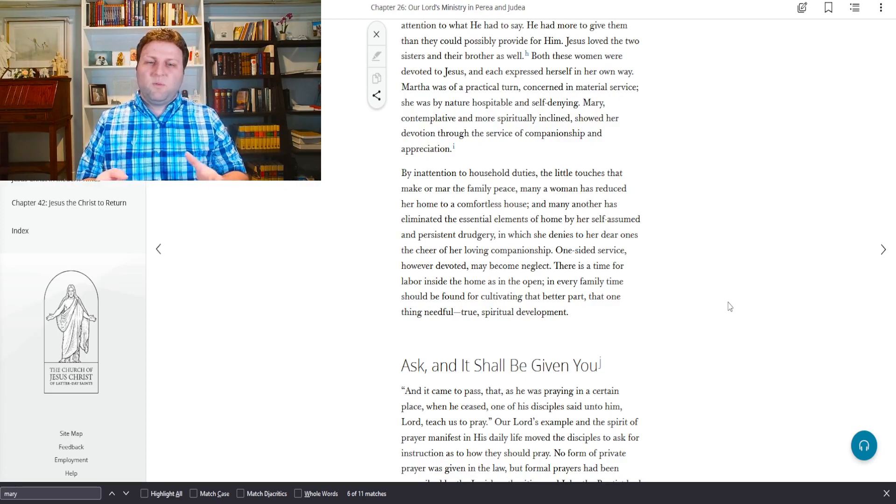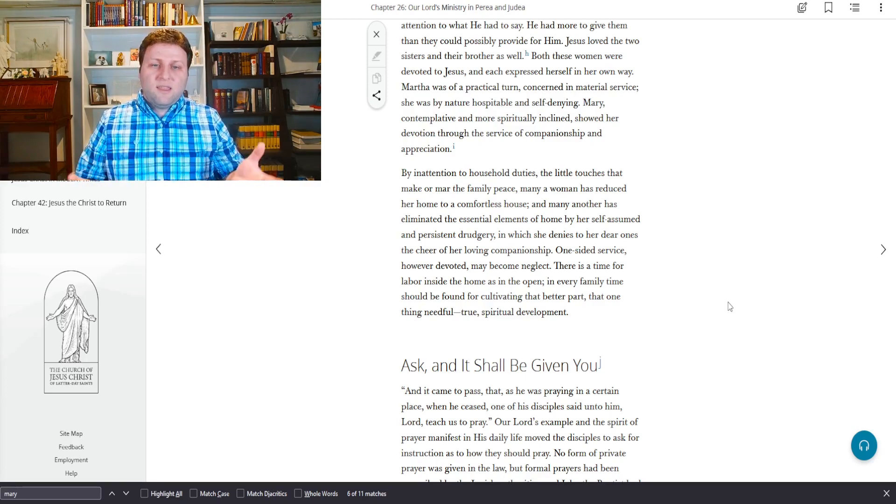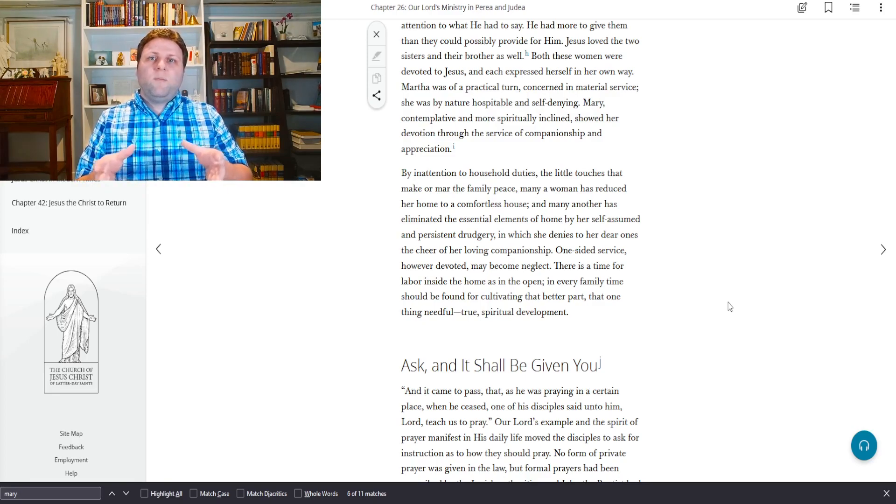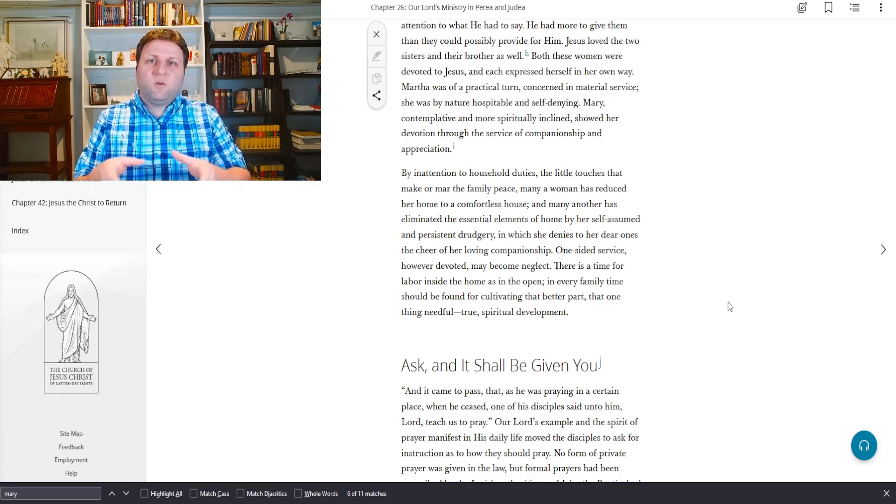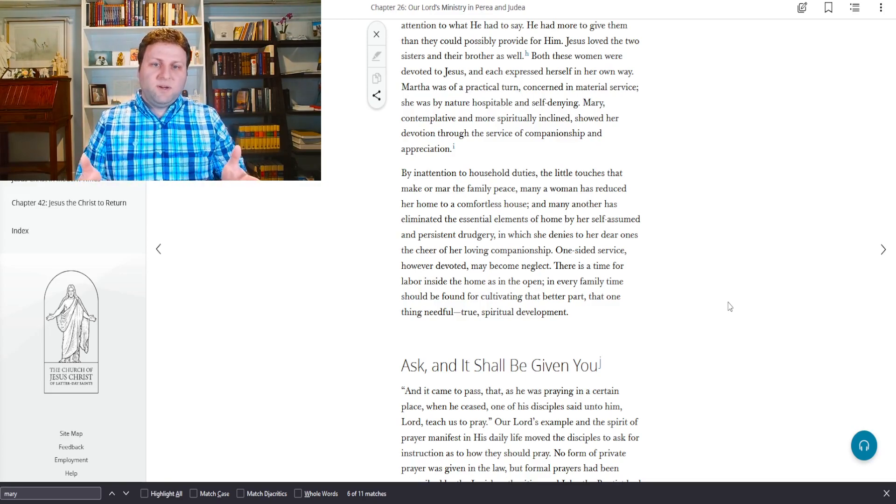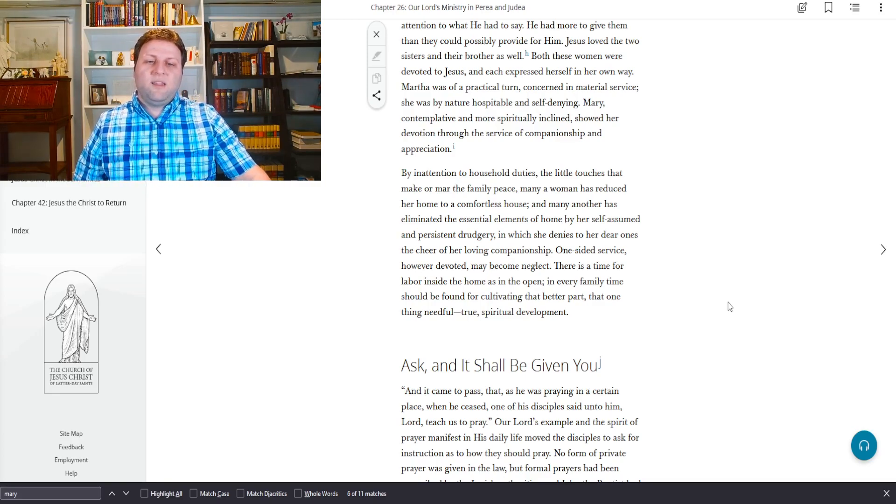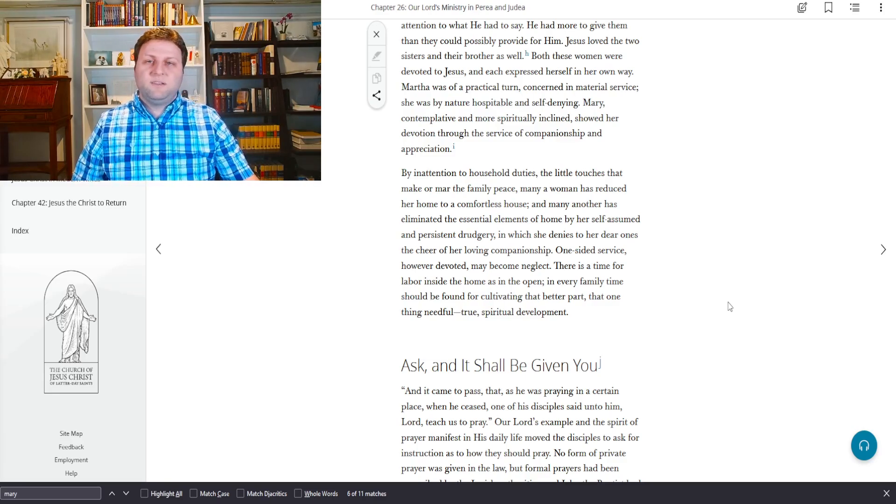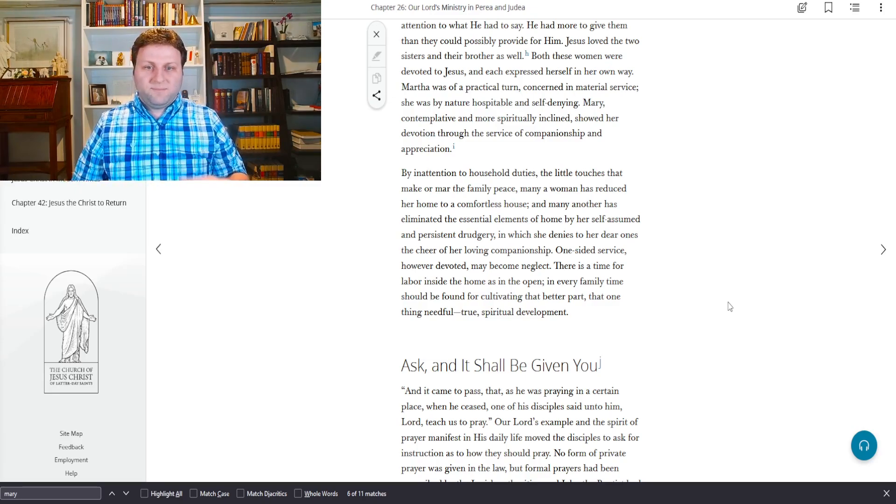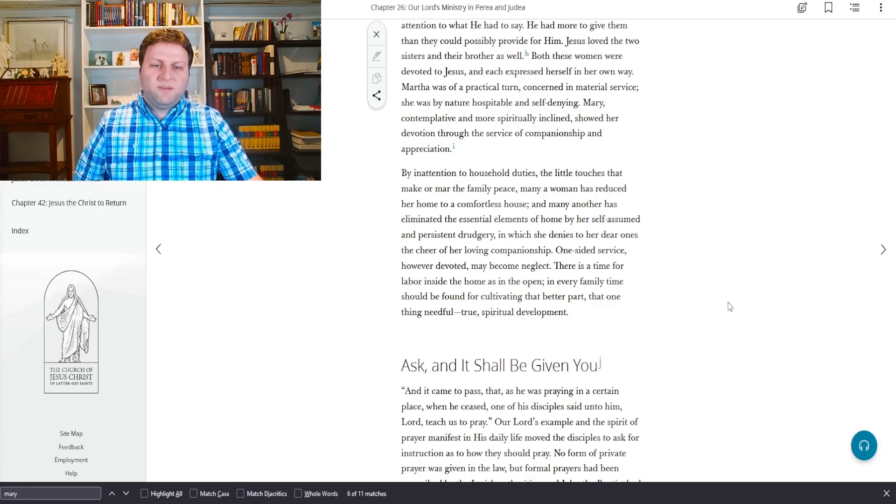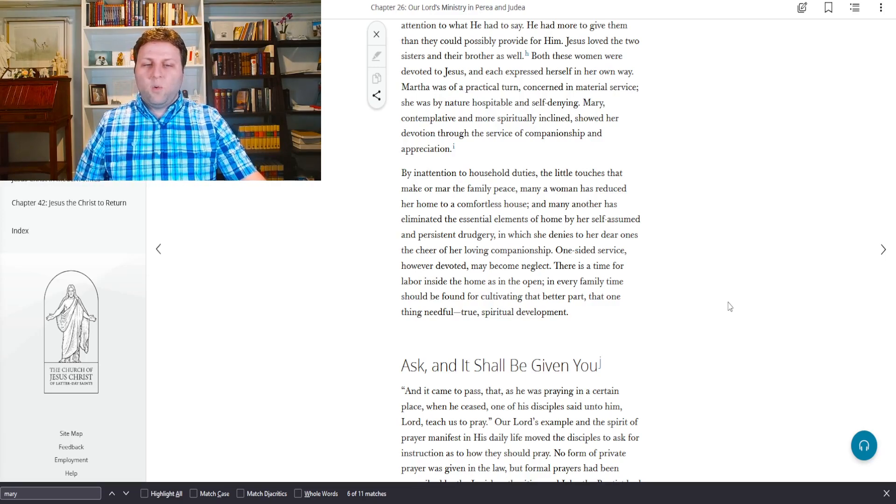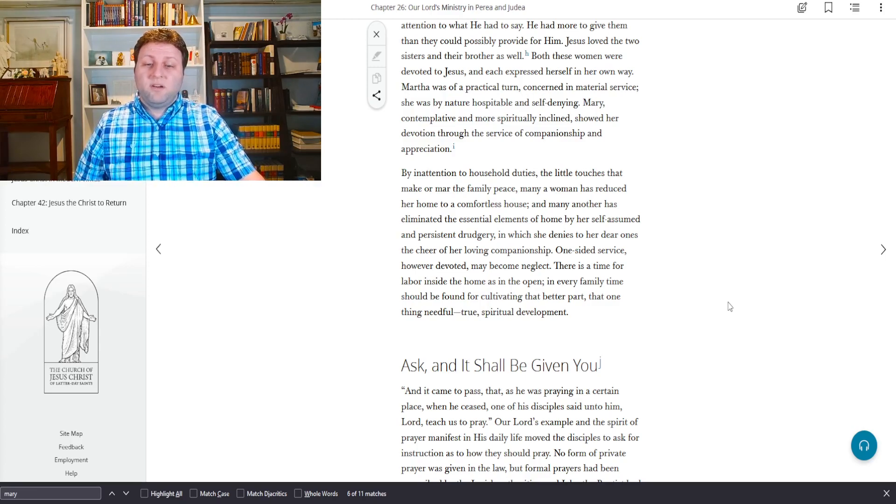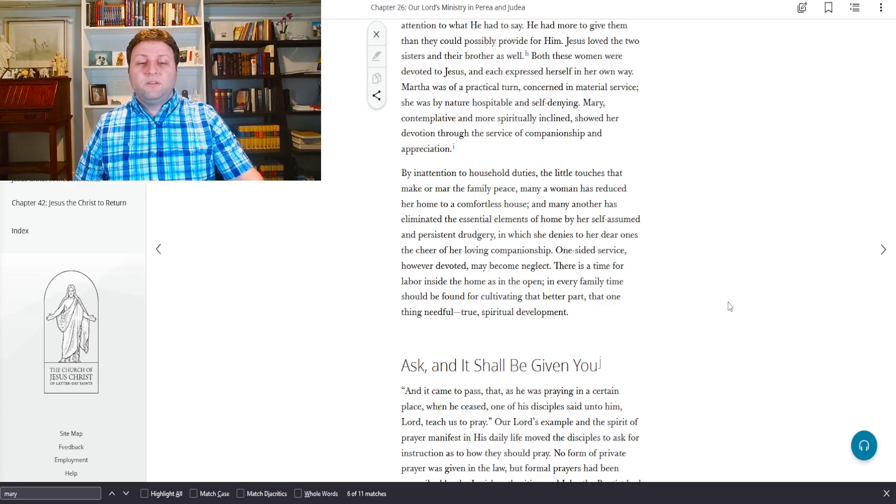It is reasonable to infer that Jesus was on terms of familiarity with the household, else the good woman would scarcely have appealed to him in a little matter of domestic concern. In other words, she wouldn't have worried about bothering Jesus, who was already famous throughout Jerusalem, with something so small as getting her sister to help.